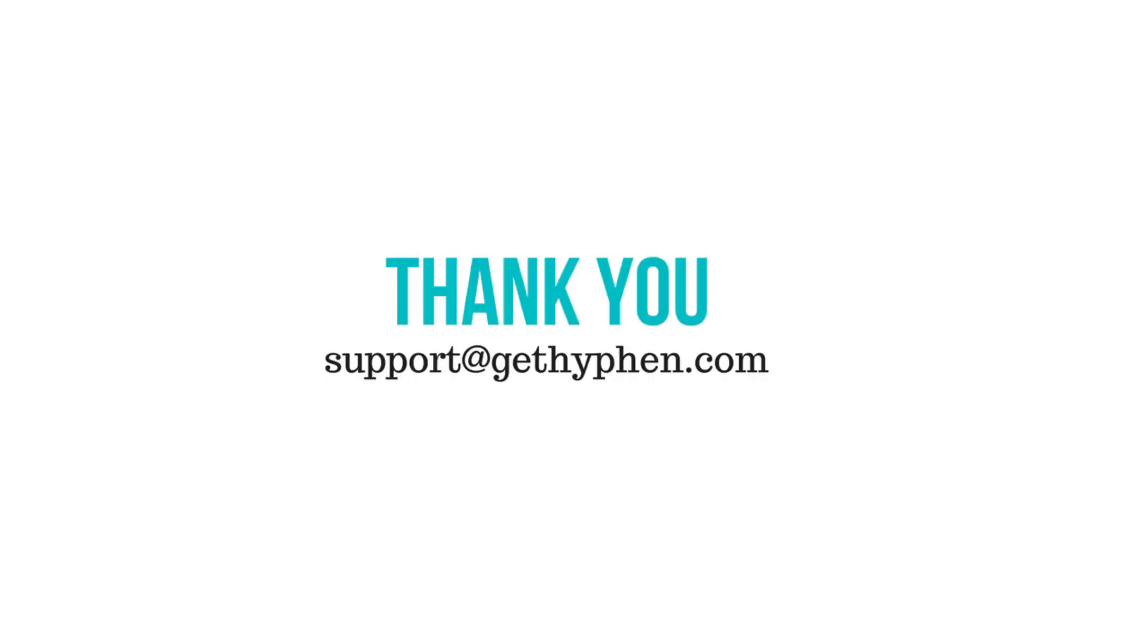If you have any questions regarding any of these reports, please contact support at gethyphen.com. Thank you for using Hyphen.